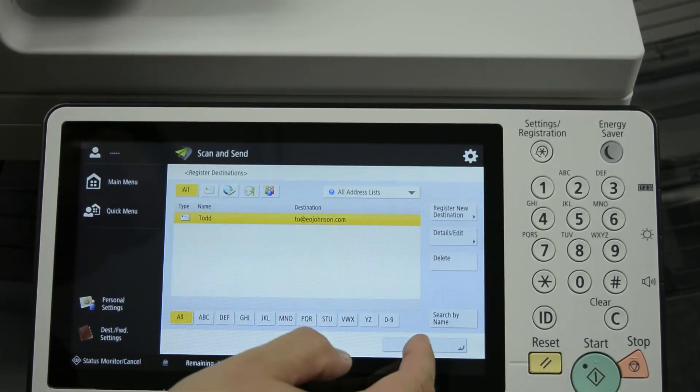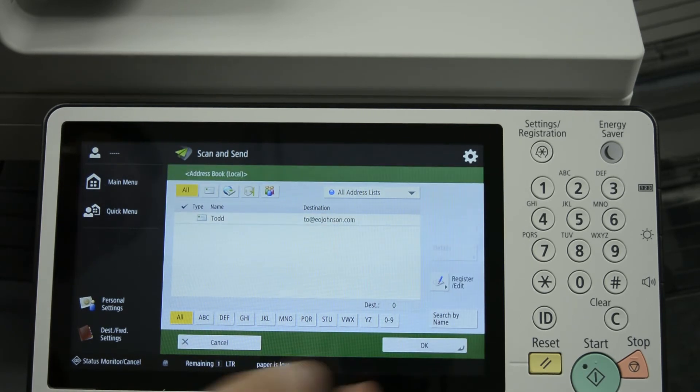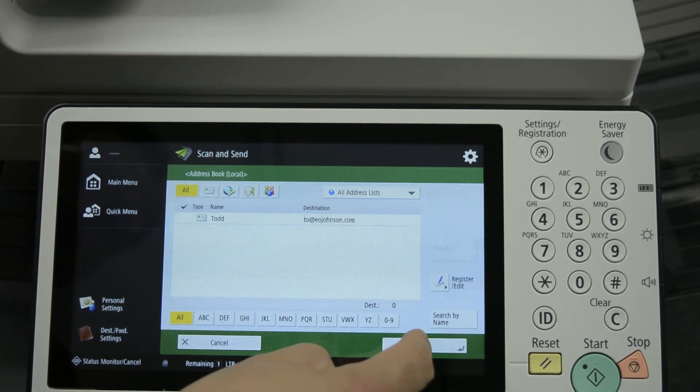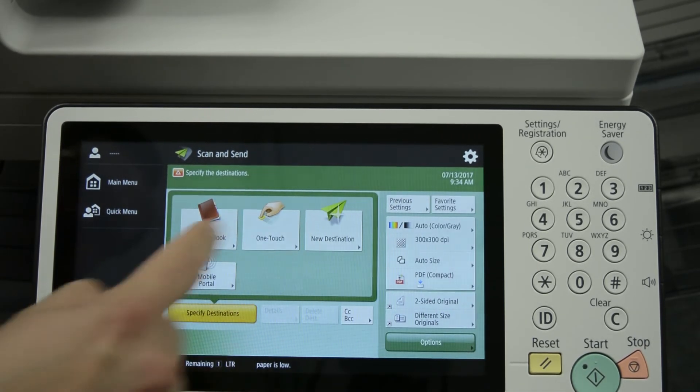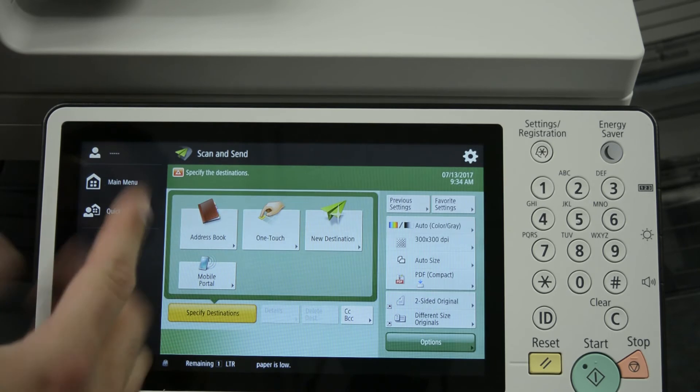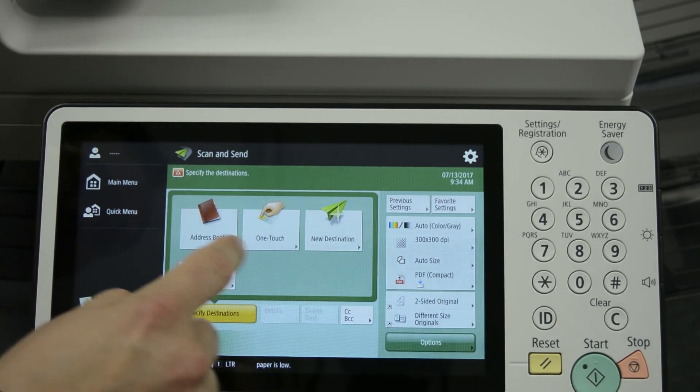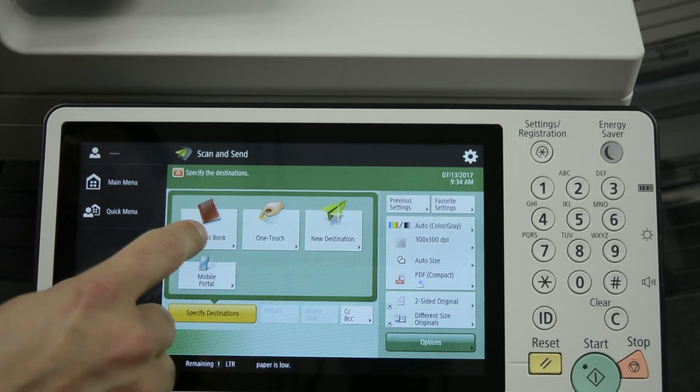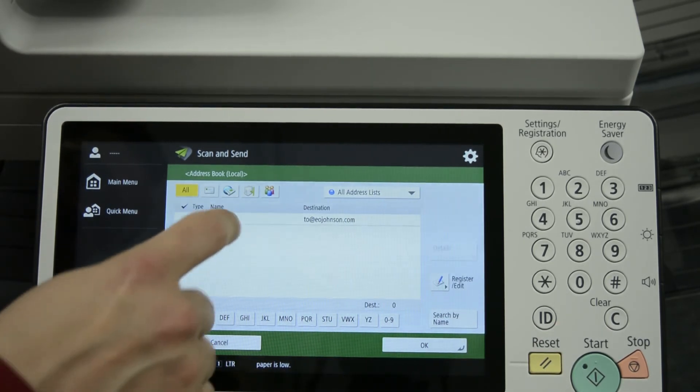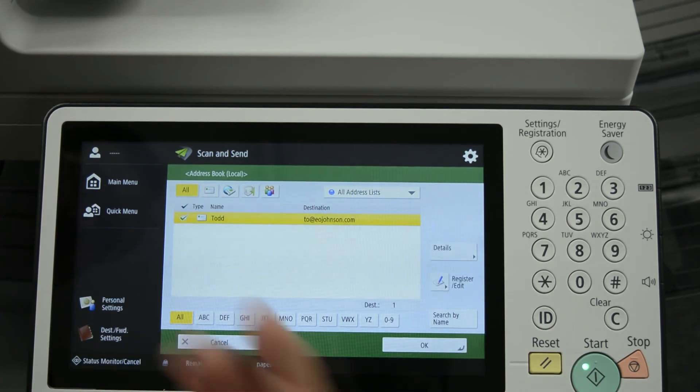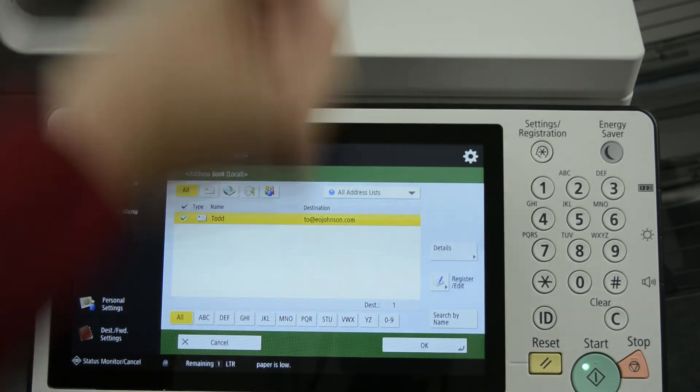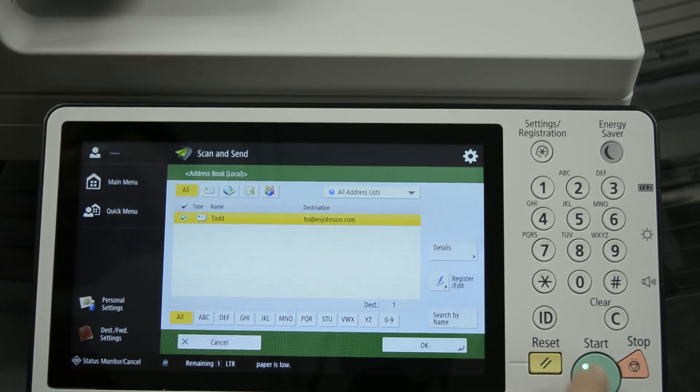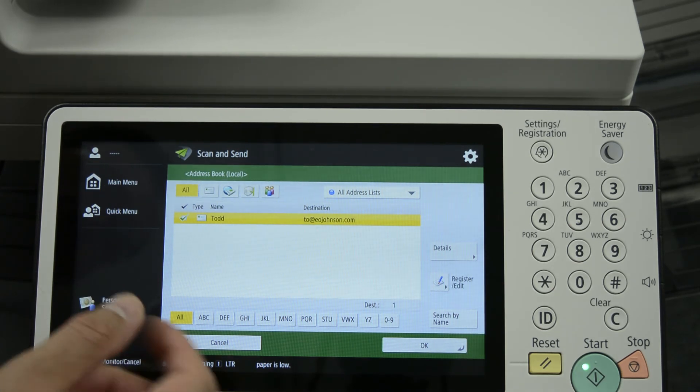Now it is entered in there, and we'll press OK here. And now when you want to use the address book for that entry, simply come back in the address book and choose it. Put your originals in the dock feeder and press start and it will scan and send it to that destination.